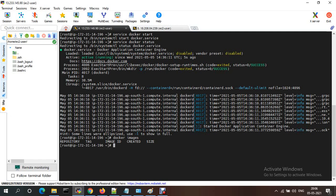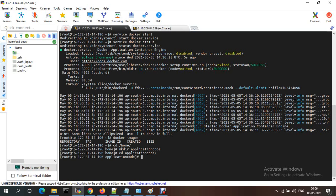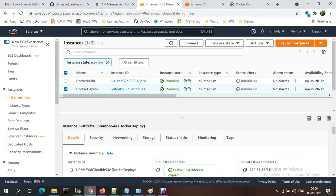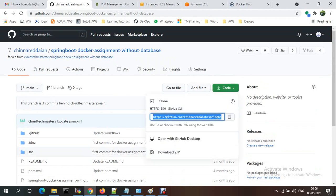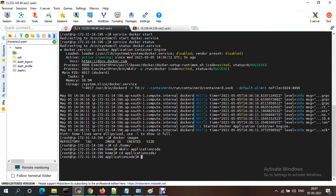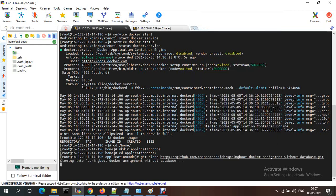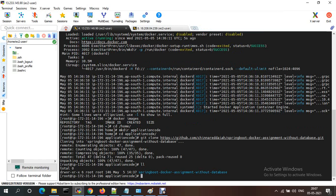Let me create a workspace folder. I go to cd /home and create a directory called something like 'workspace' or 'application code'. Step one: I need to download the code. My repository is a simple Spring Boot application with no database. I'm just copying the repository URL and running git clone to download the code into my local directory. The code is downloaded.